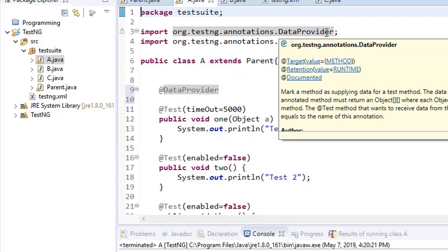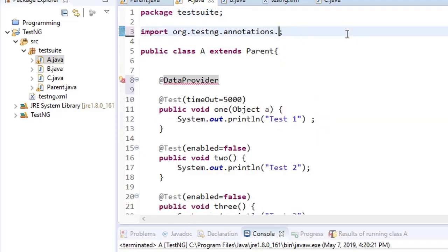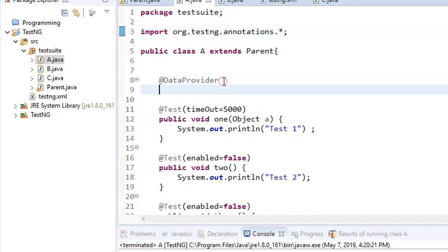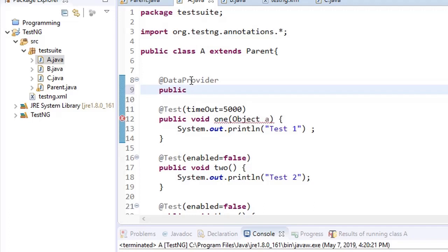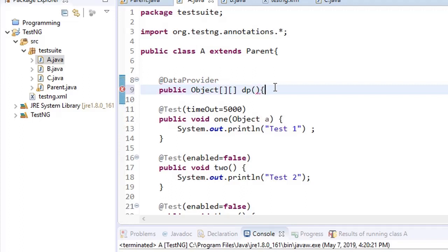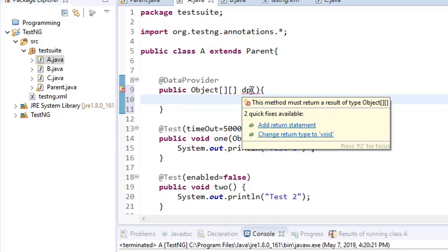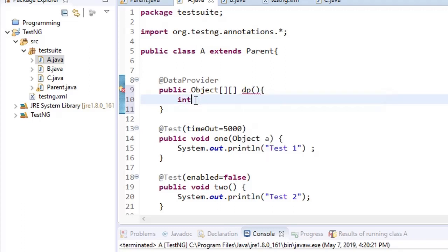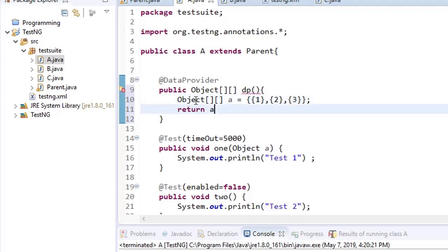You need to import the data provider annotation — you can use a star import if you don't want to import everything separately. The return type of the data provider method must be a two-dimensional object array; it cannot be int, void, or anything else. You can give any name to your method. Here I define an object array with values one, two, and three, and return it.